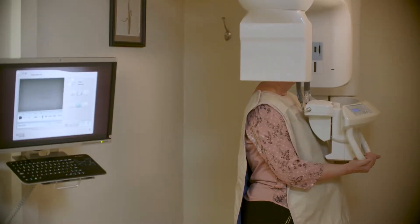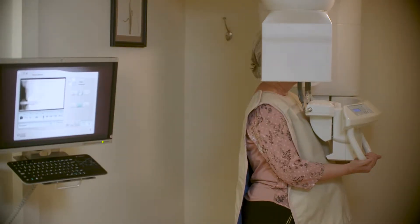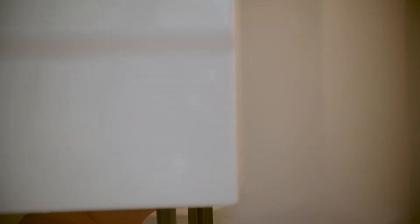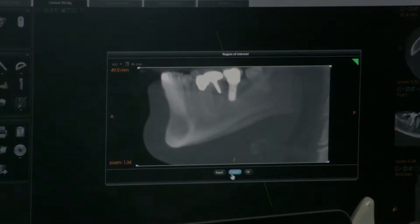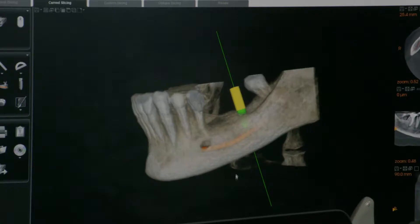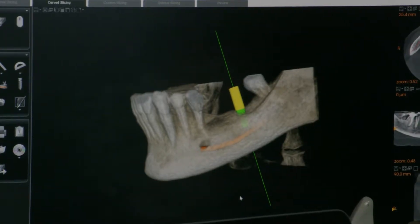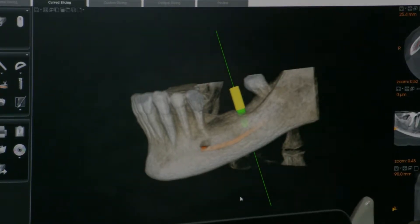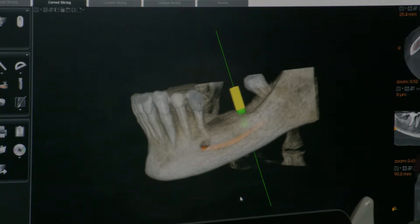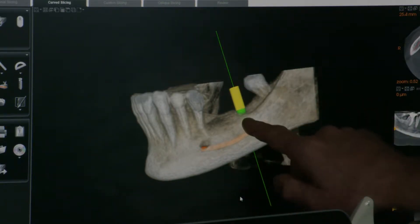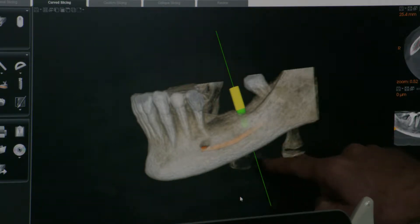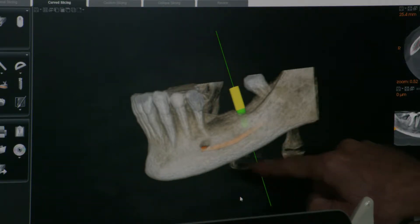First, we use a three-dimensional image called a cone beam scan that allows us to make cross-sections. We have the ability to see what the jaw looks like in three dimensions, and in this case we wanted to plan replacement teeth for the section where this yellow post is showing right now.